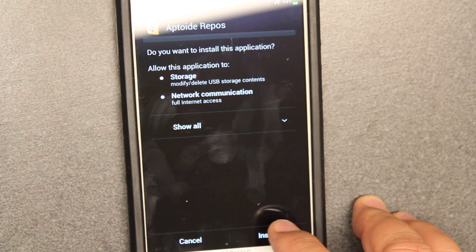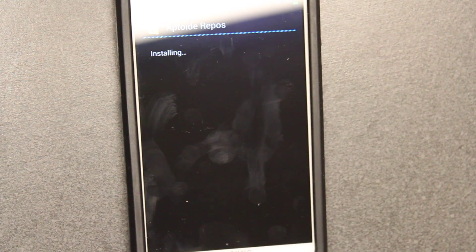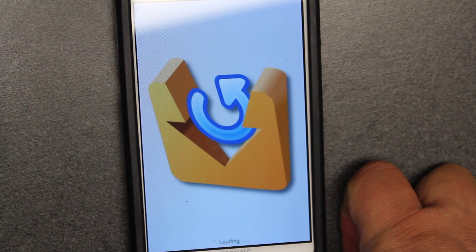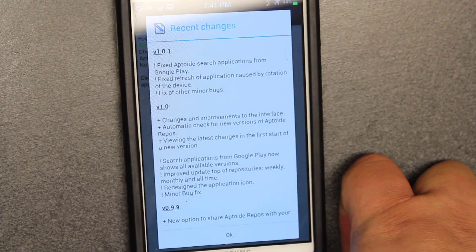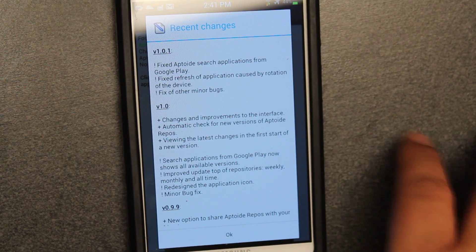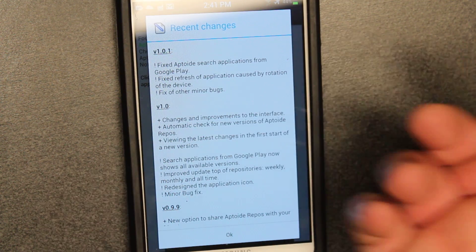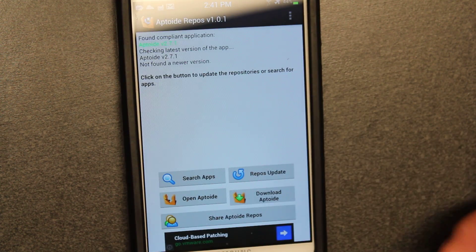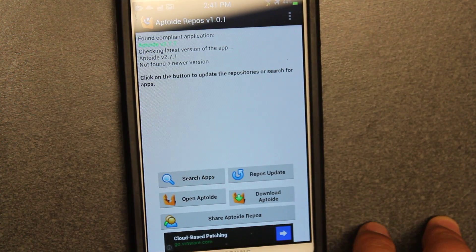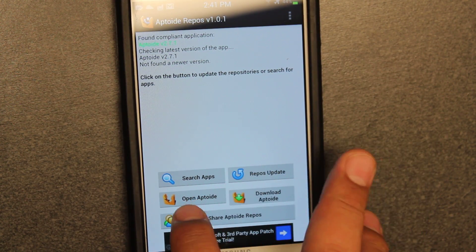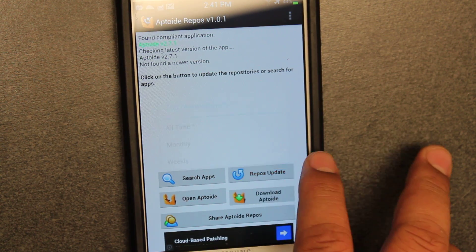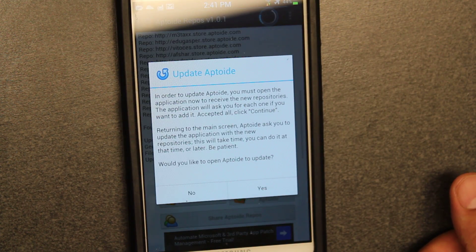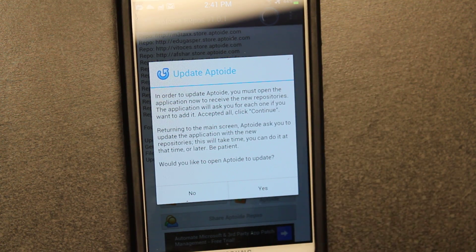Here you're going to hit install, and once you hit install you're going to click open. After you do this you can just delete the app — you really don't need it — but keep checking for the latest version. See, there's the latest version 1.01. The one you were going to install was version 085 which was at the store. Now you're going to click OK and this is the new look for Aptoid repos, and you're going to click repo update.